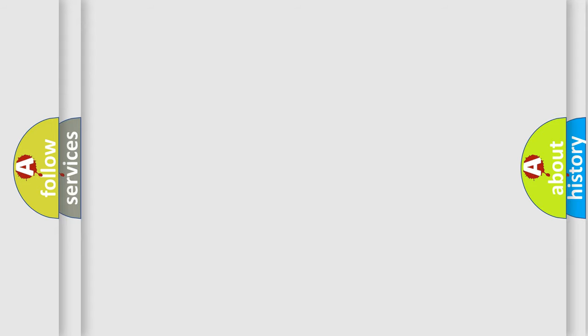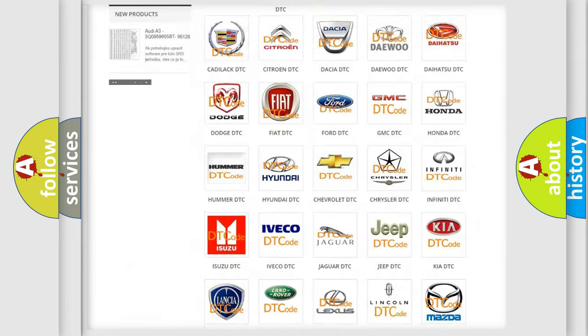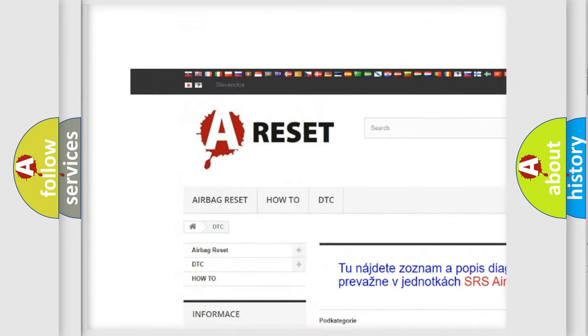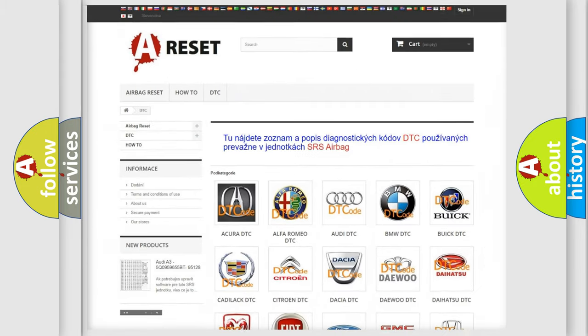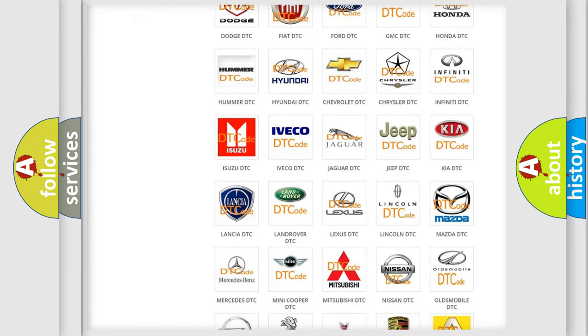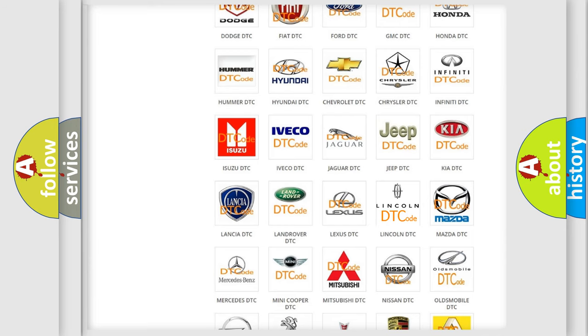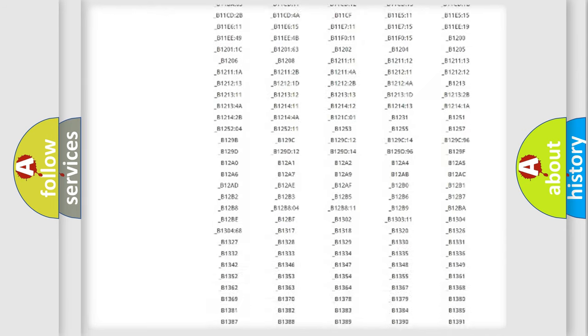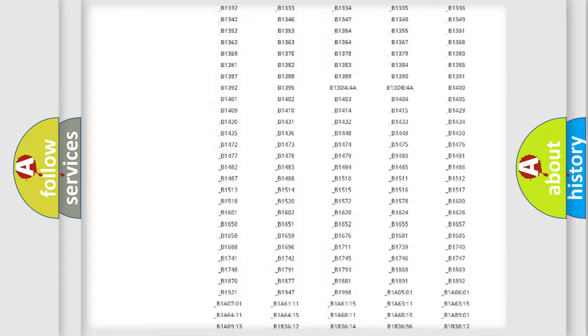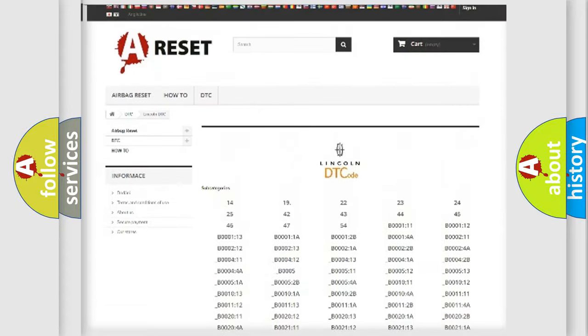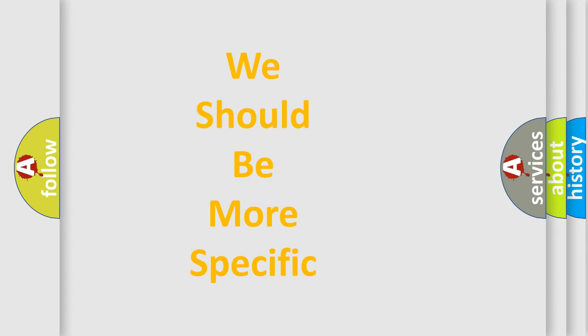Our website airbagreset.sk produces useful videos for you. You do not have to go through the OBD2 protocol anymore to know how to troubleshoot any car breakdown. You will find all the diagnostic codes that can be diagnosed in Lincoln vehicles, also many other useful things. The following demonstration will help you look into the world of software for car control units.